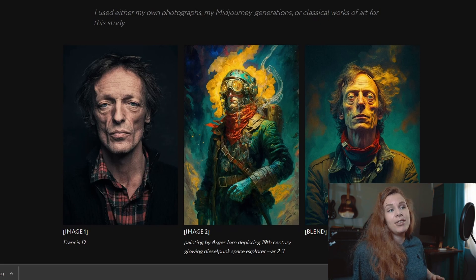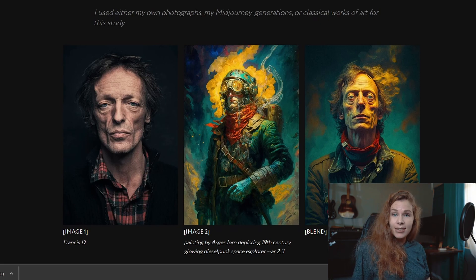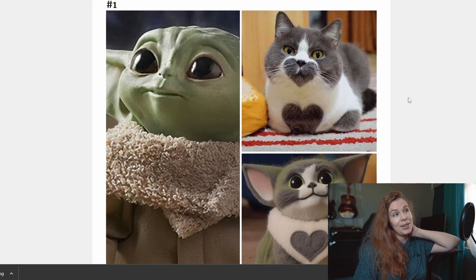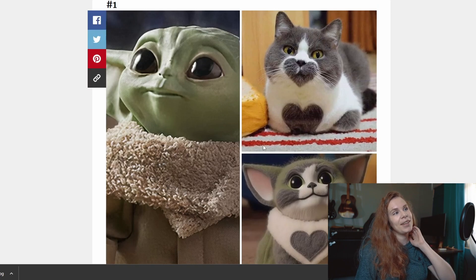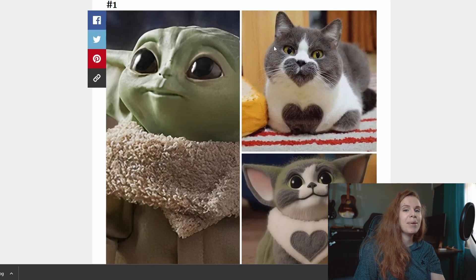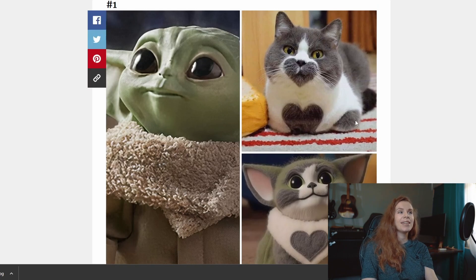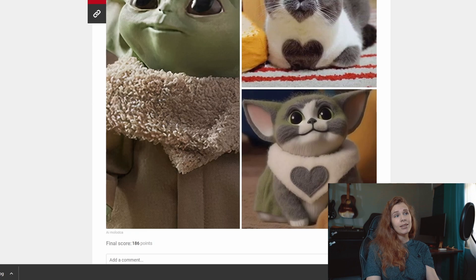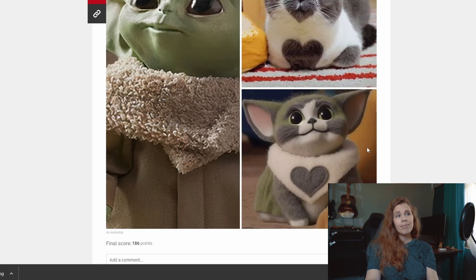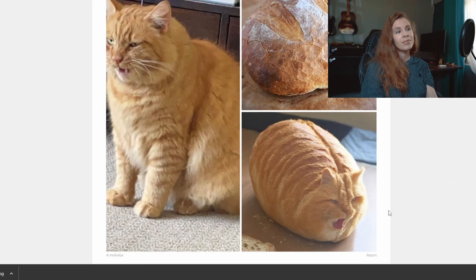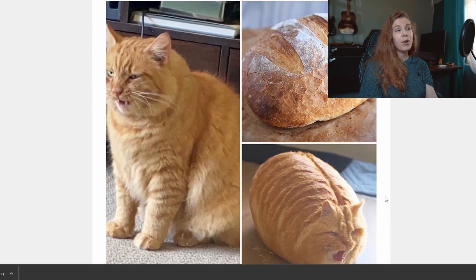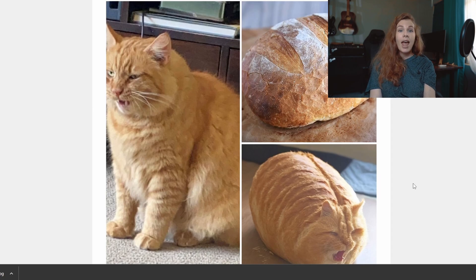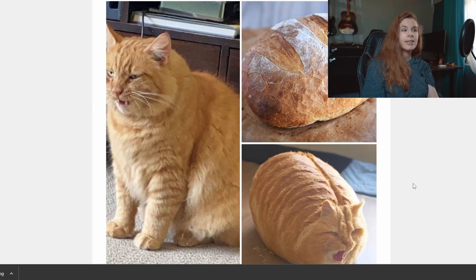Or for example, you can combine Baby Yoda with cat to get this Baby Yoda cat, or you can combine cat and bread to get this catty bread, bready cat.